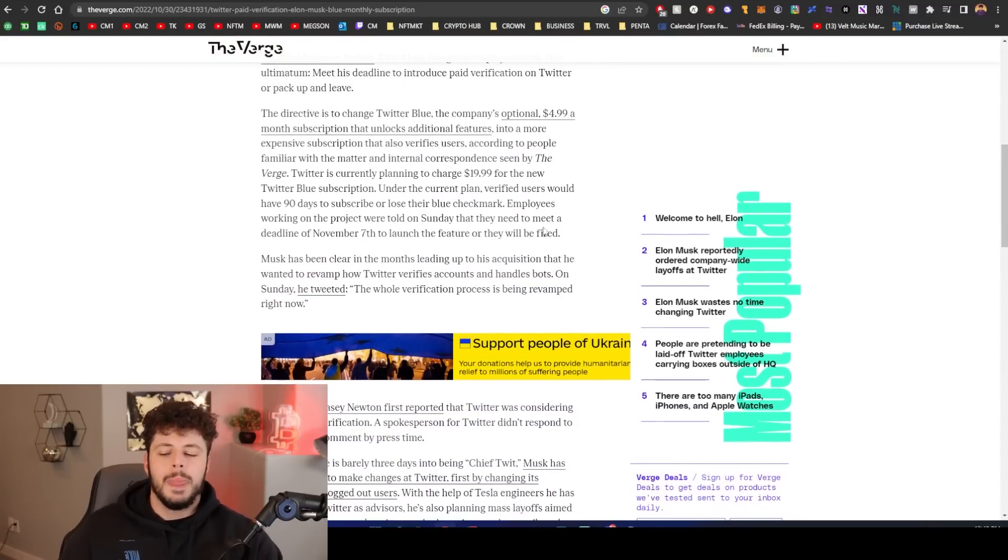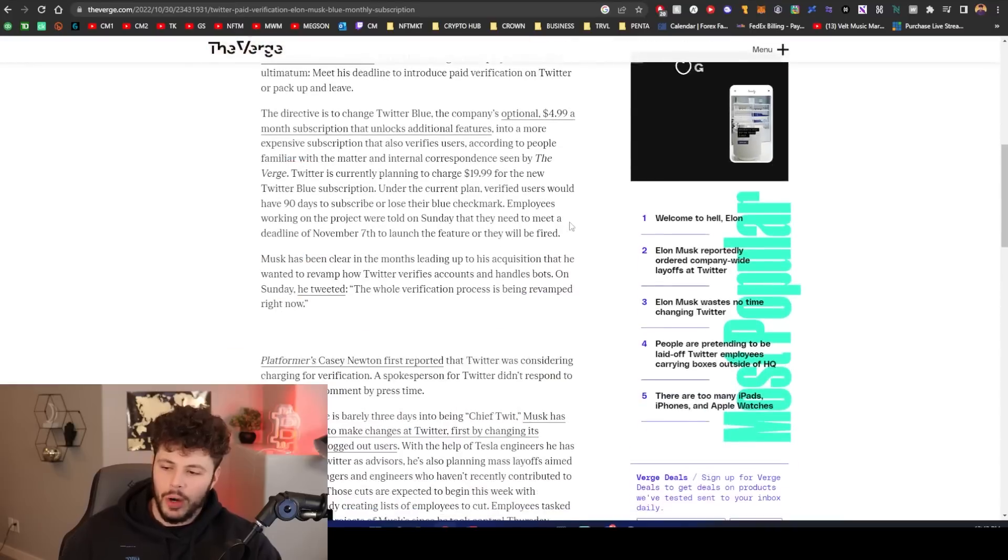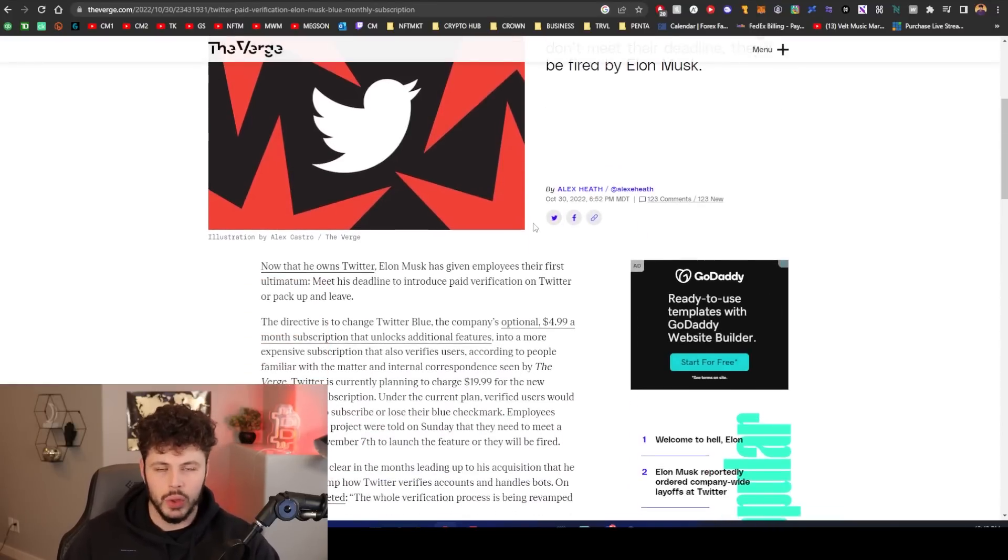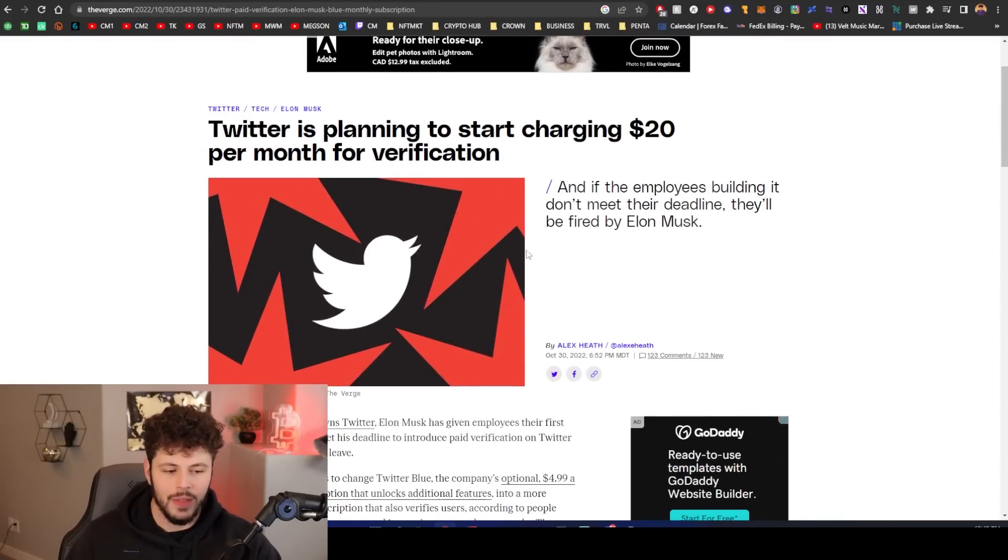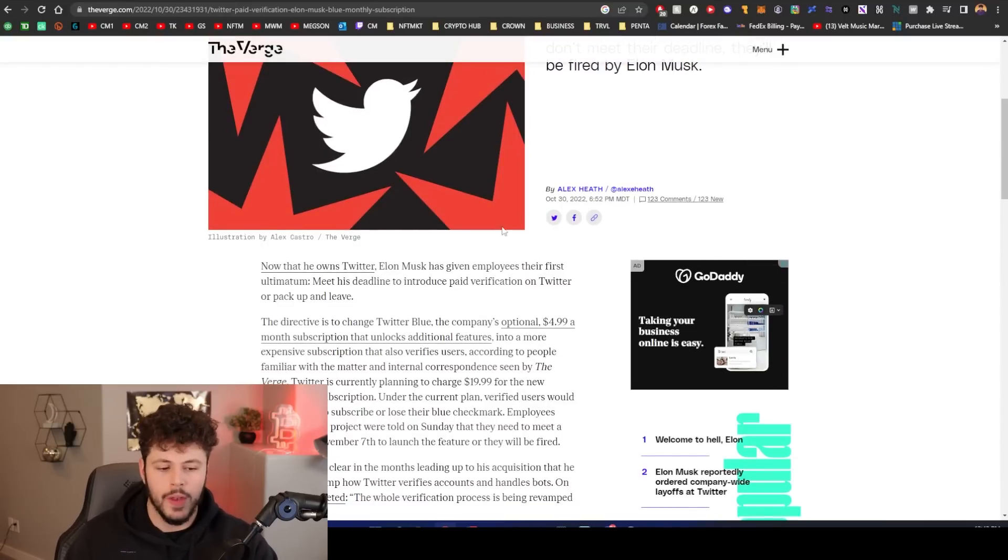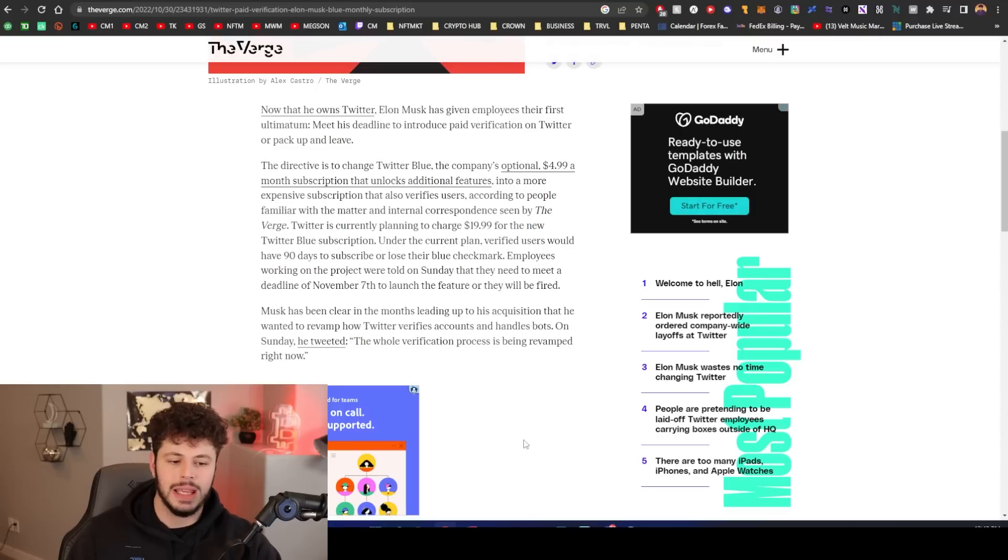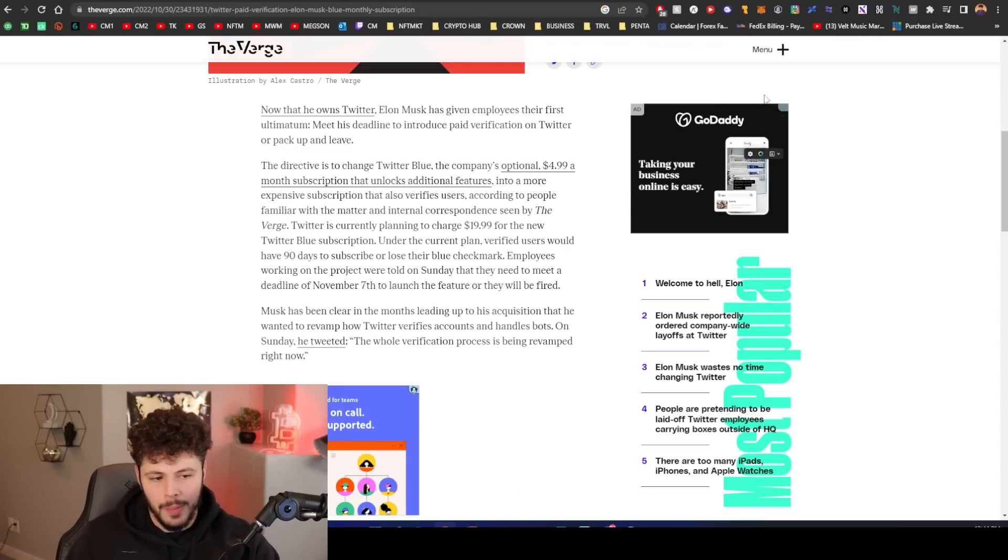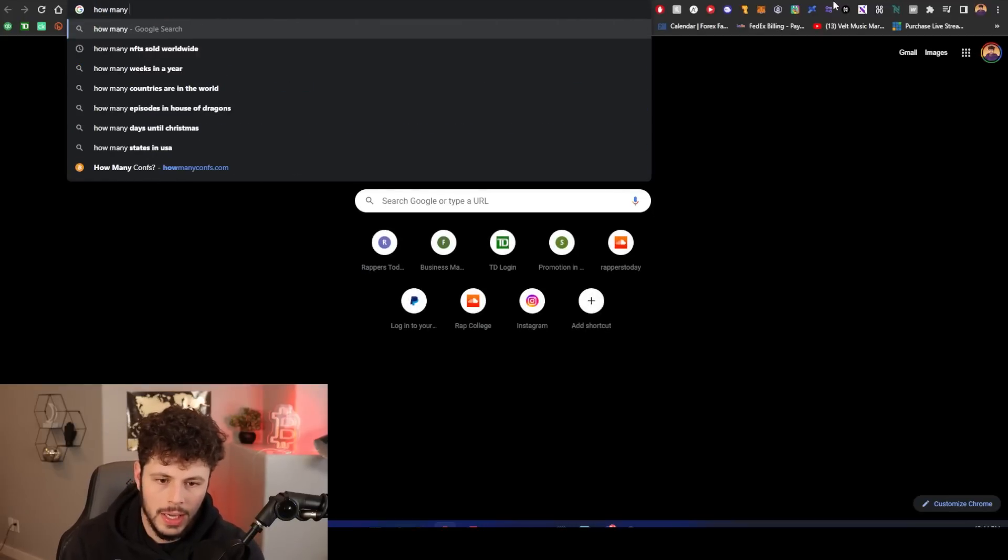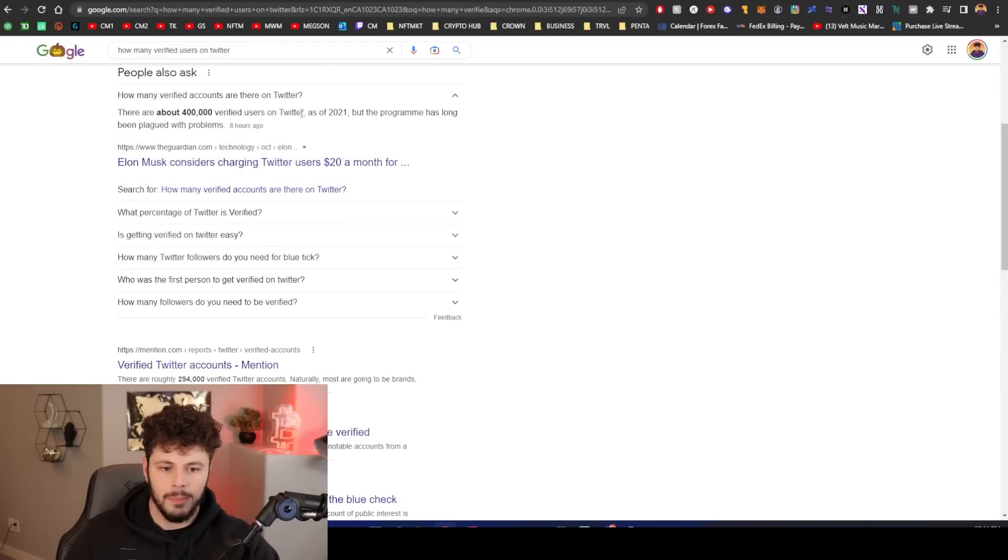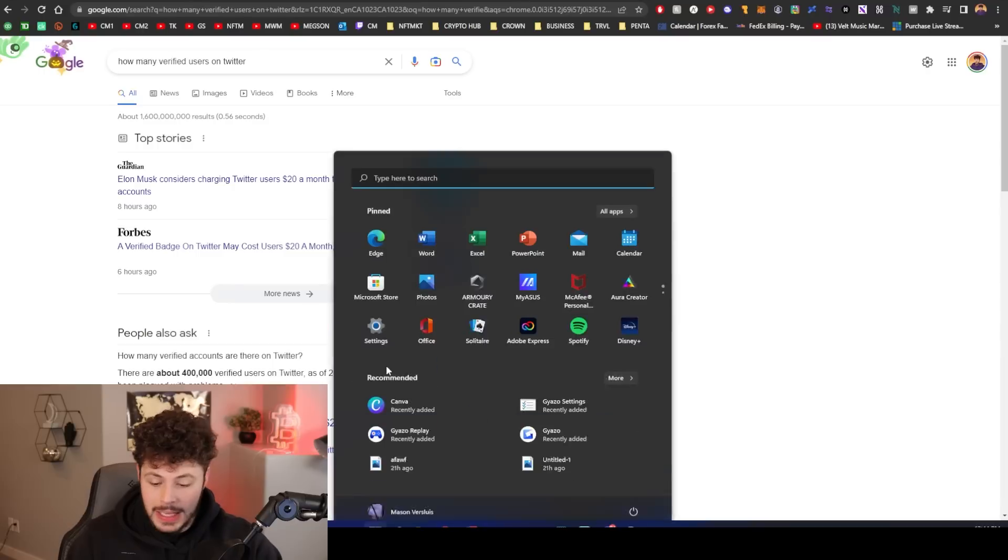Before we get into the four XRP projects that I'm bullish on for XLS-20, Twitter is planning to start charging 20 dollars per month for verification. What? So everyone's going to be able to be verified for 20? Is that what they are saying?